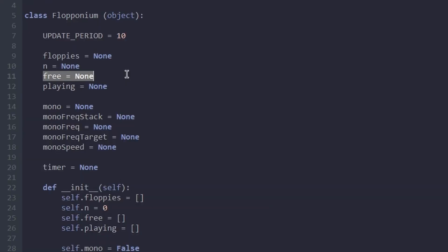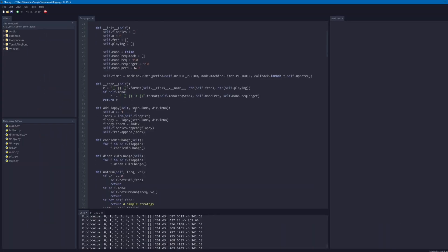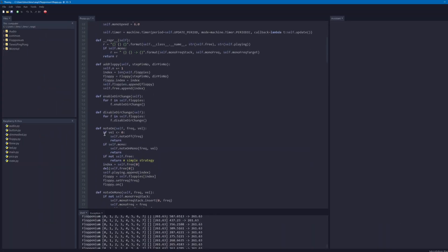One list holds the indices of currently free floppies able to play new notes, and another list holds already playing floppies. So we don't need to care which floppy is currently playing and which is not.